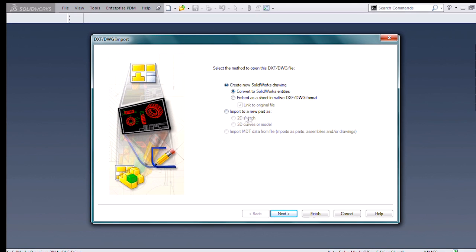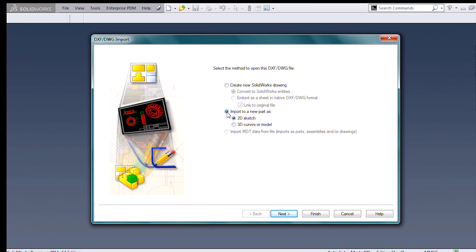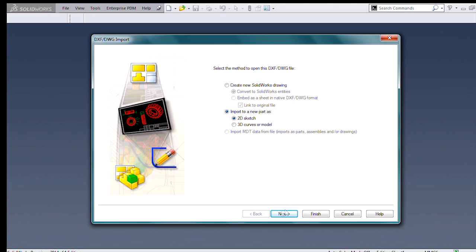Alternately, I can import this to a new part, which is what we're going to be doing, because I'm interested in the actual model geometry. Let's say I want to use this lever in a SolidWorks assembly.